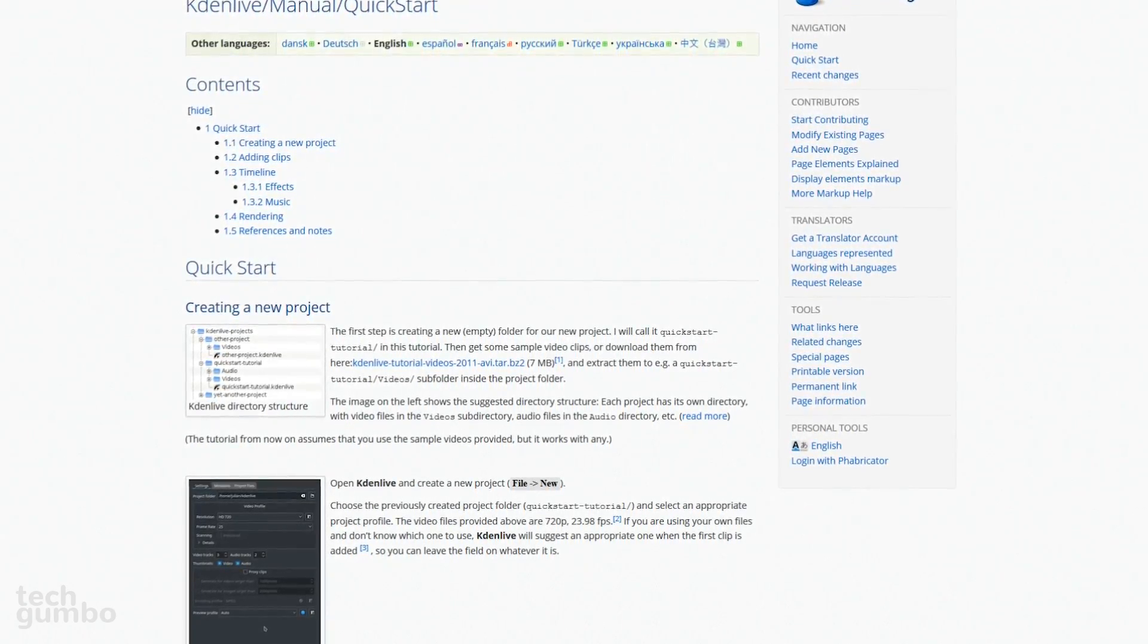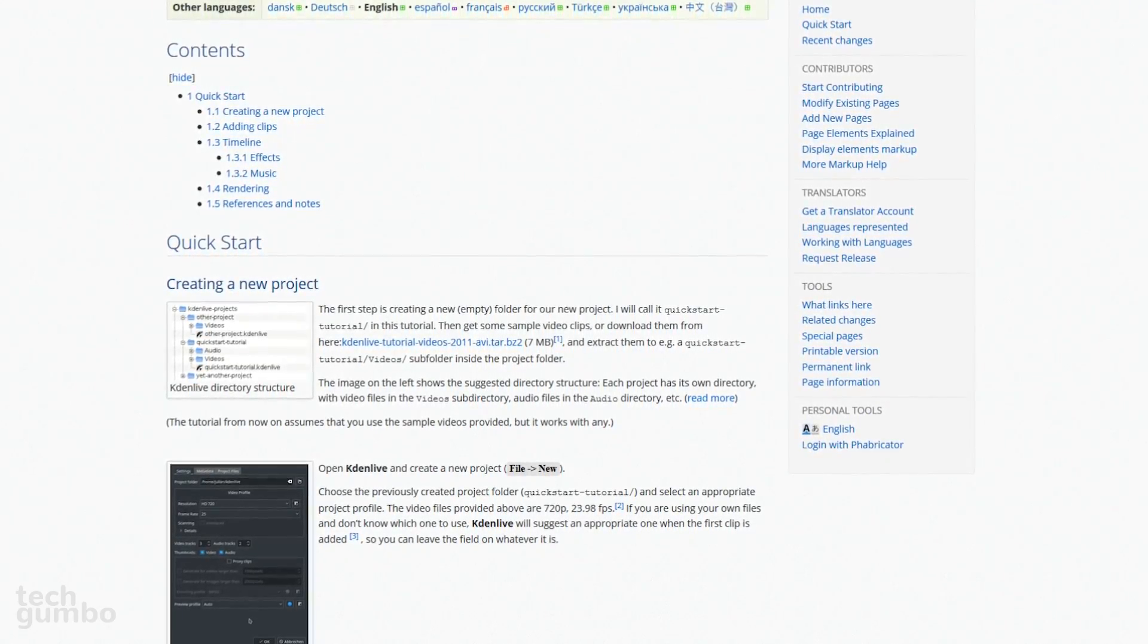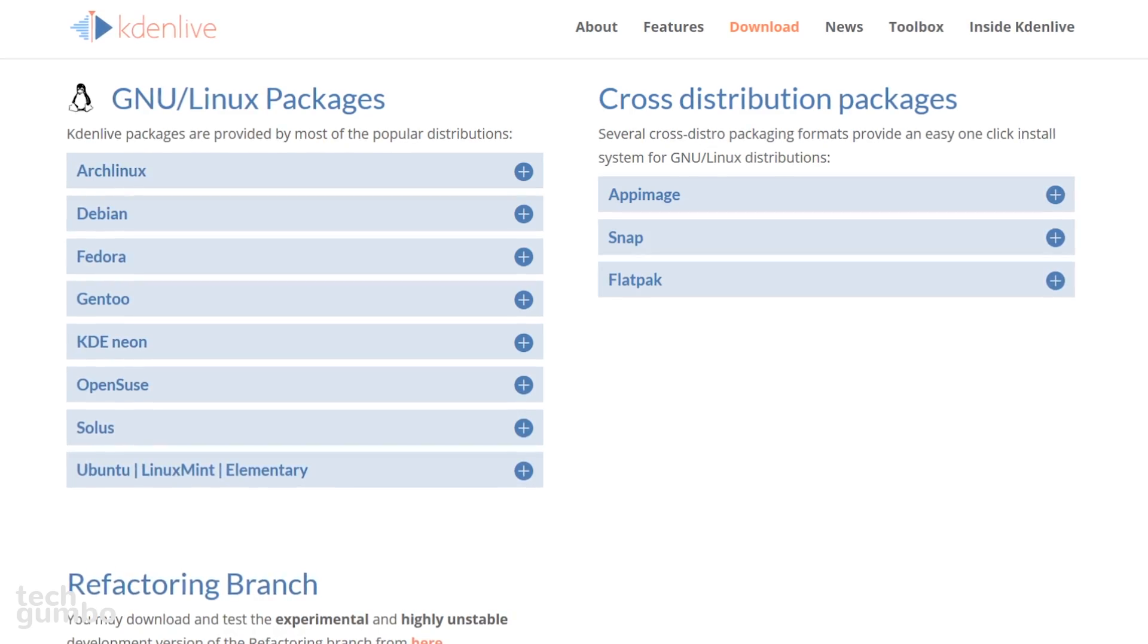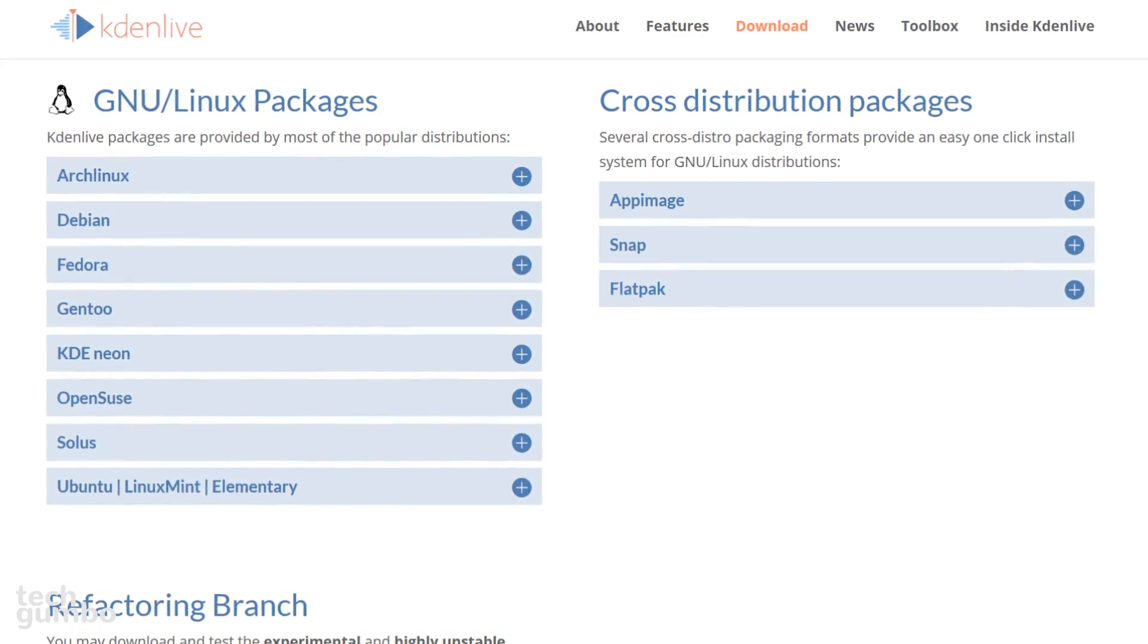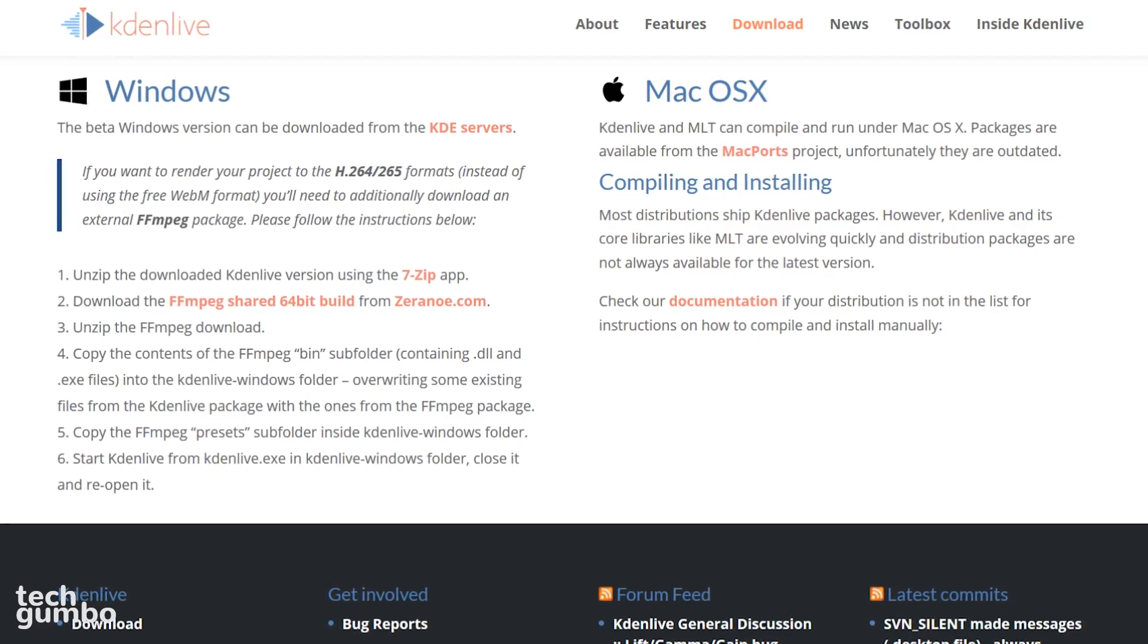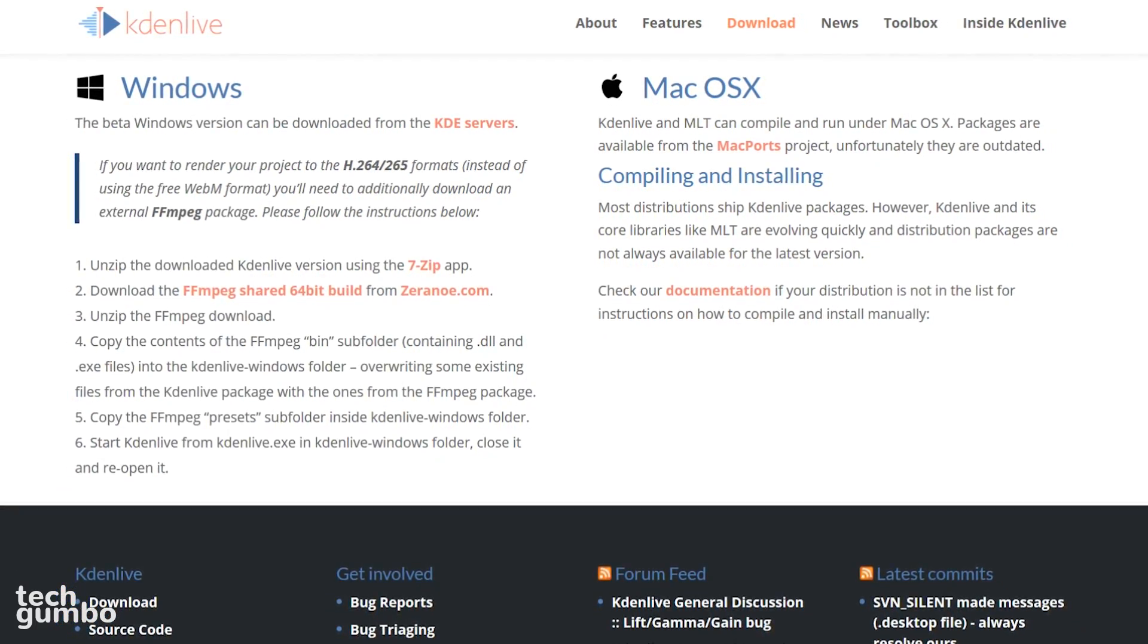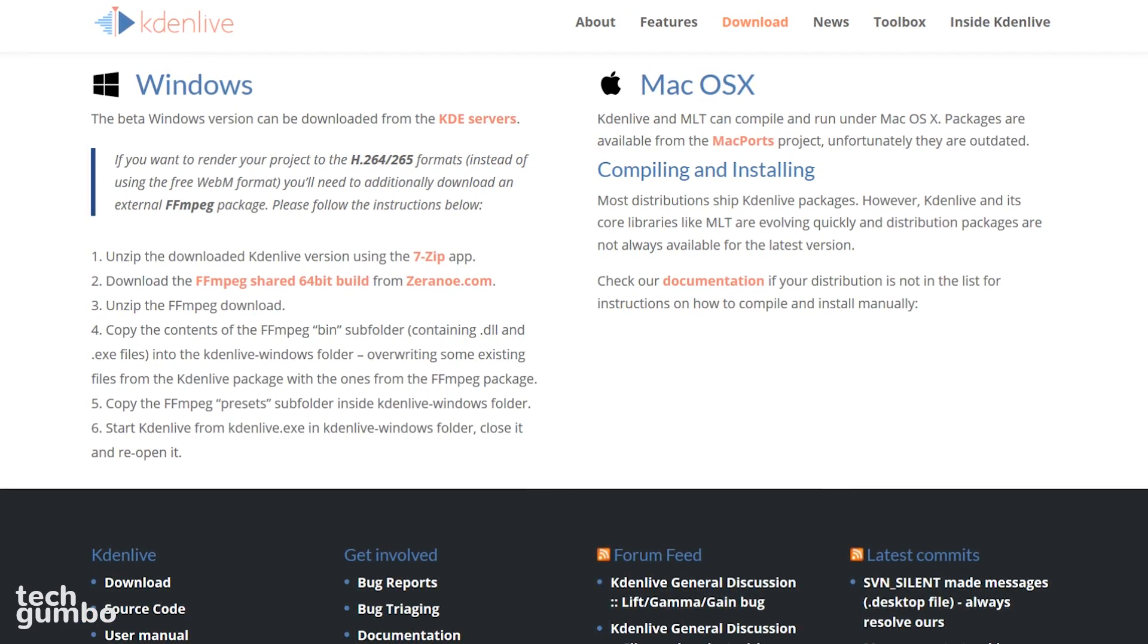To get you more familiar with this software, in the user manual section on their site, I'd recommend checking out their quick start guide to get you started. KadenLive is available for most of the popular distributions of Linux. The Windows version is currently in beta. I wouldn't recommend installing on a Mac right now, since the packages are outdated. But if you're feeling adventurous, go for it.